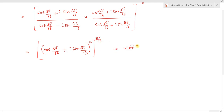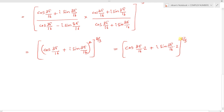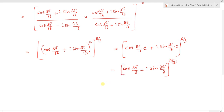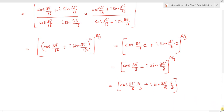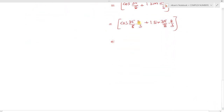Now applying De Moivre's theorem: [cos(3π/16) + i sin(3π/16)]² = cos(3π/8) + i sin(3π/8). Then to the power 8/3, applying De Moivre's theorem again: cos(3π/8 × 8/3) + i sin(3π/8 × 8/3).